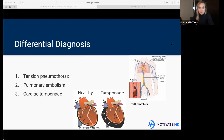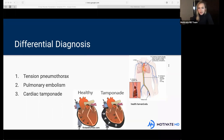I have some pictures coming up to show what that looks like on imaging. But let's keep going with the differential diagnosis. Let's talk about the second item: a pulmonary embolism. Does anybody have any idea what a pulmonary embolism is?